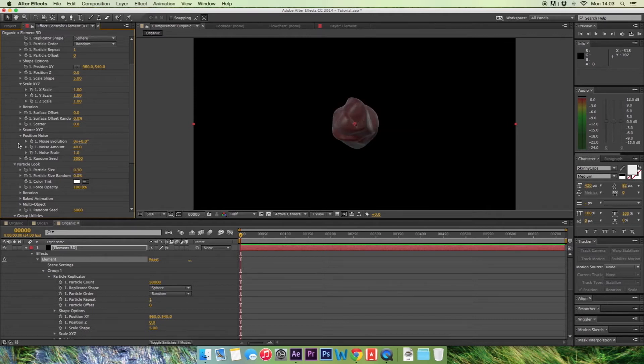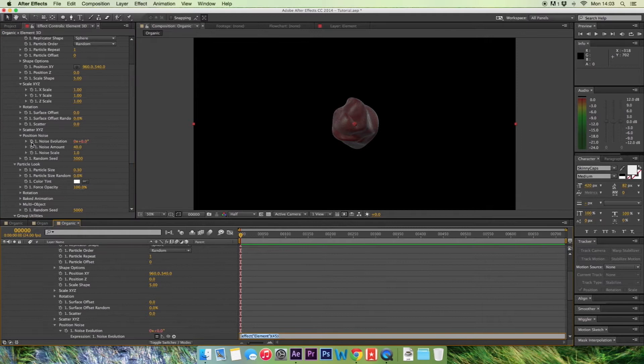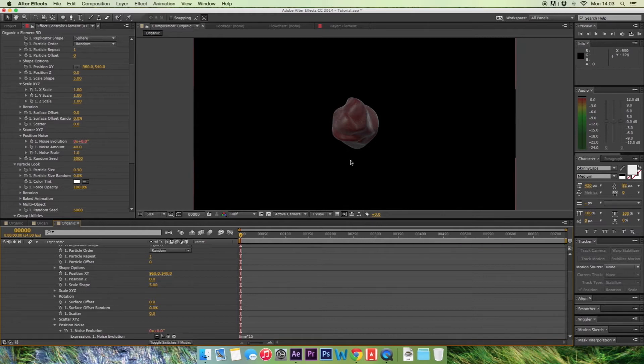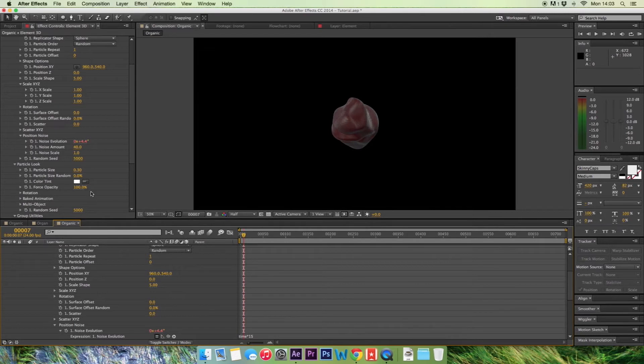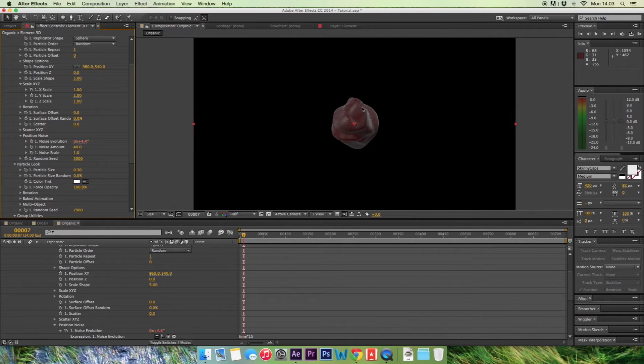Now what we want to do is actually start to animate this. If we hold alt and click on the stopwatch, then we're going to write time times 15. We're going to click and it's going to affect this. Now when we render it or when we start moving it, we're going to see that it's starting to move and that's just what we want. If you want it to change the look, just change the random seed to anything and it's always going to change itself there.